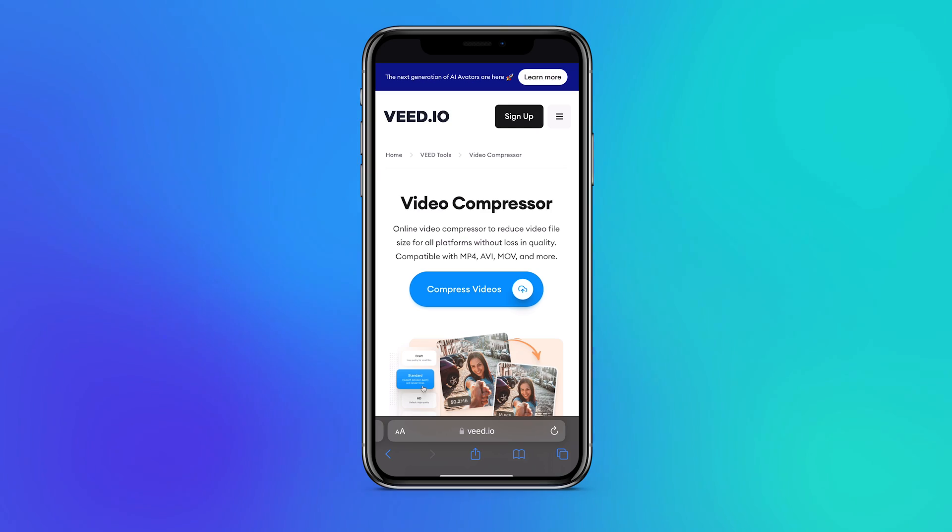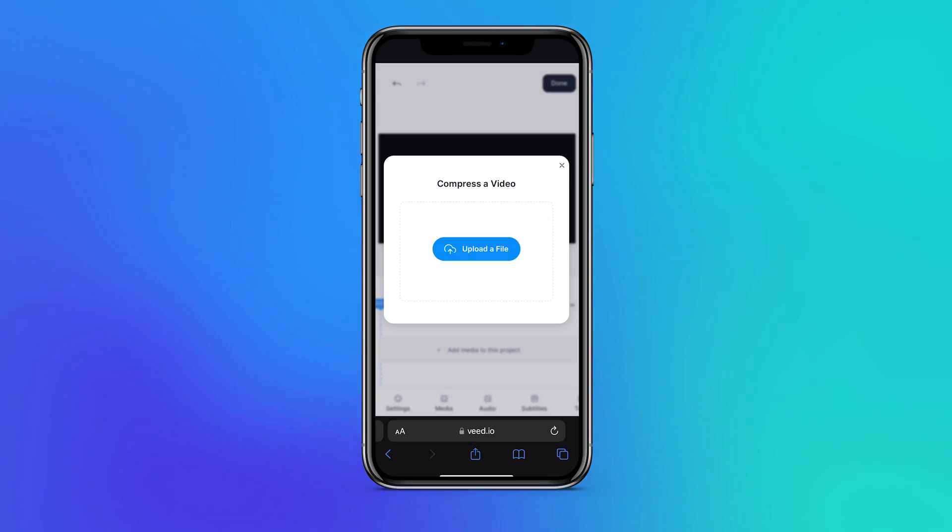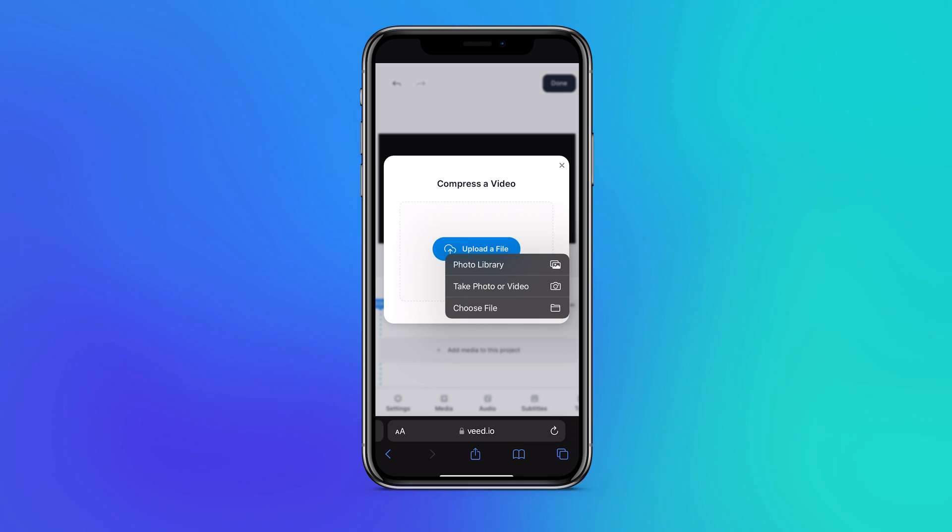Let's get straight in. Once you're on the page, click on the compress videos button. From here it will ask you to upload a video file from your iPhone.